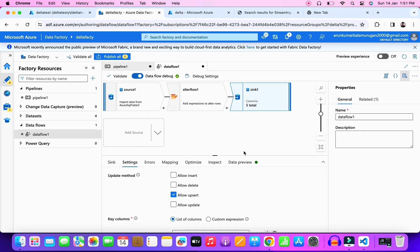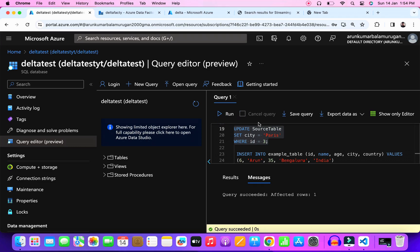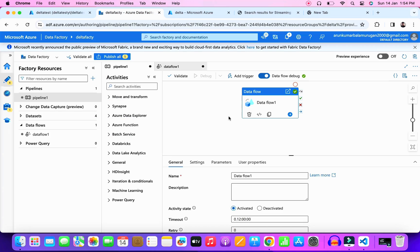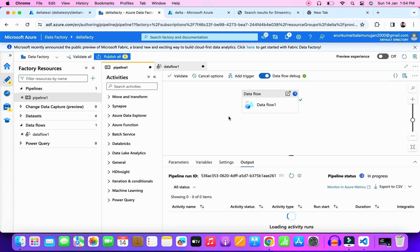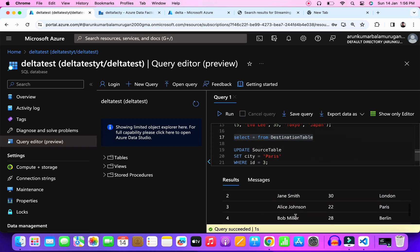What happens if you receive insert and update on same day? Let's try it out. I inserted a new record and updated an old record here. Let's run the pipeline now. See here we received the updates and inserts based on the primary key.